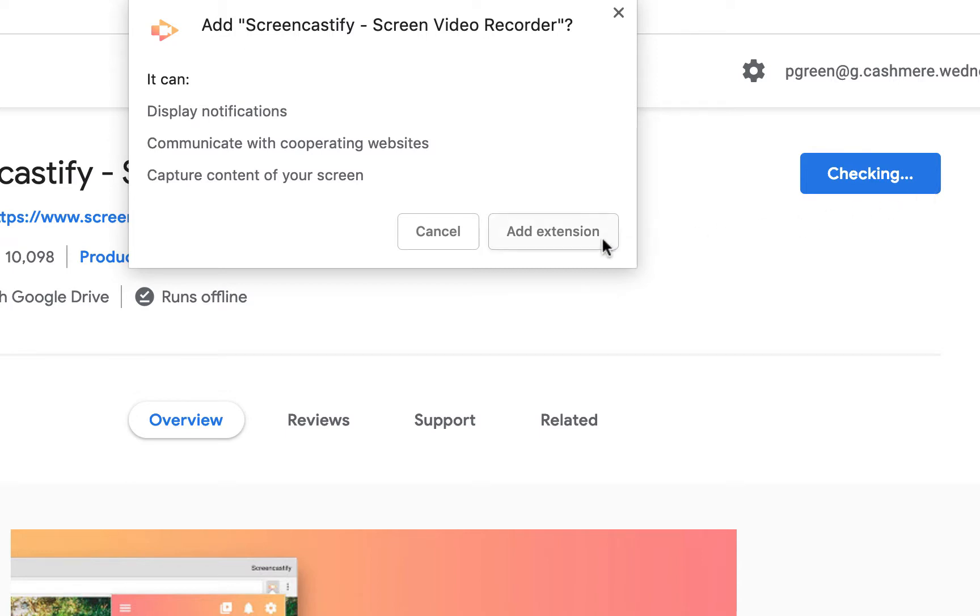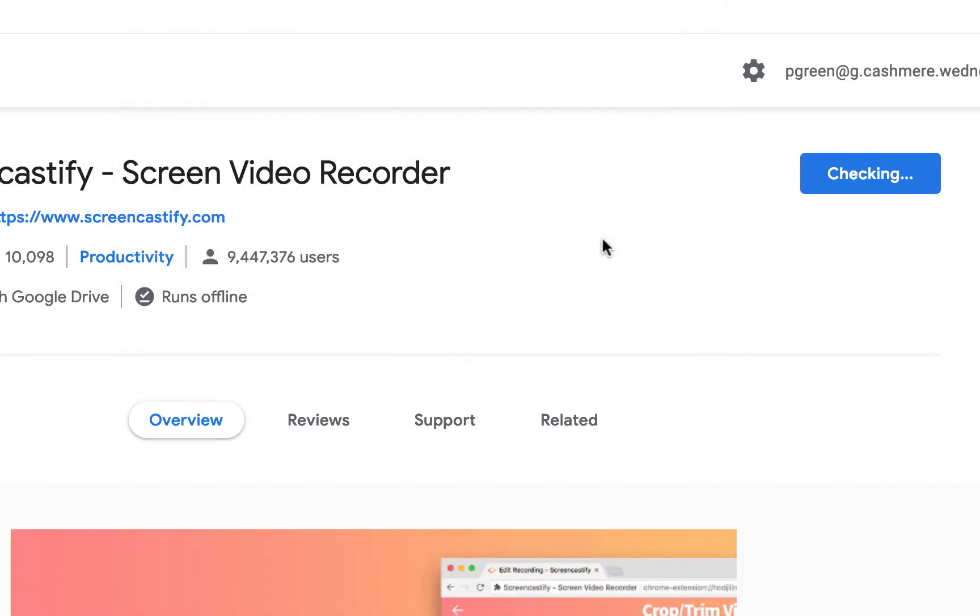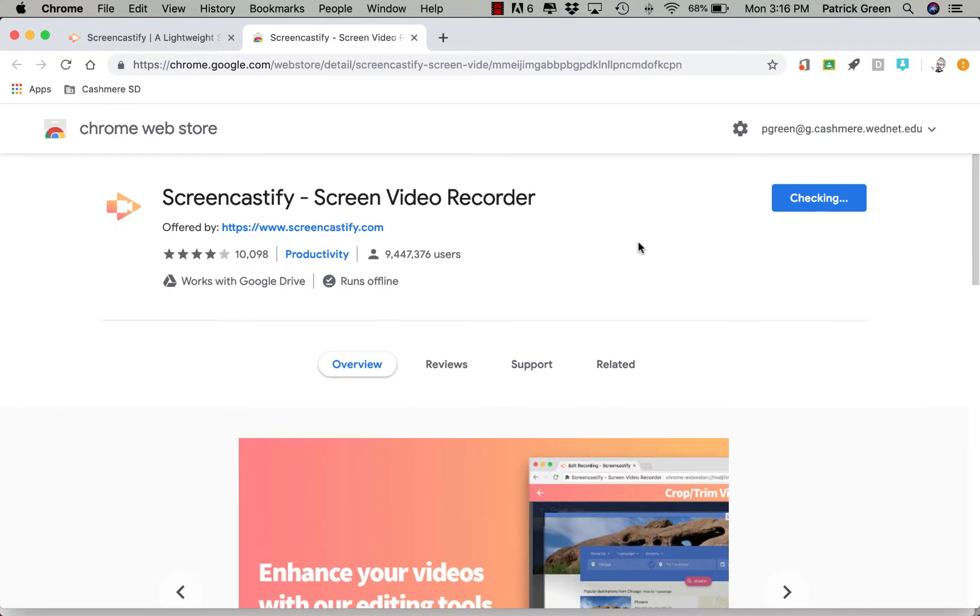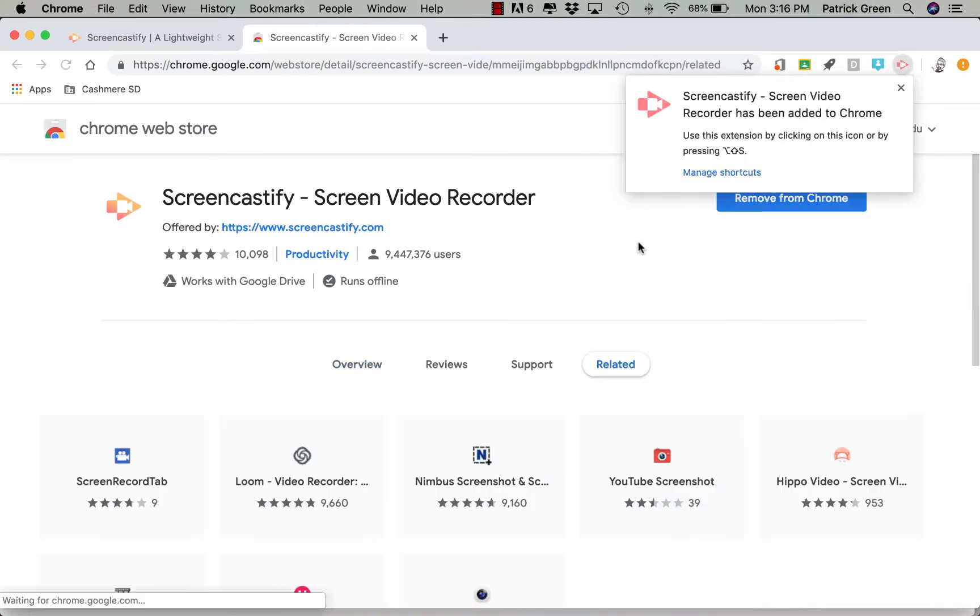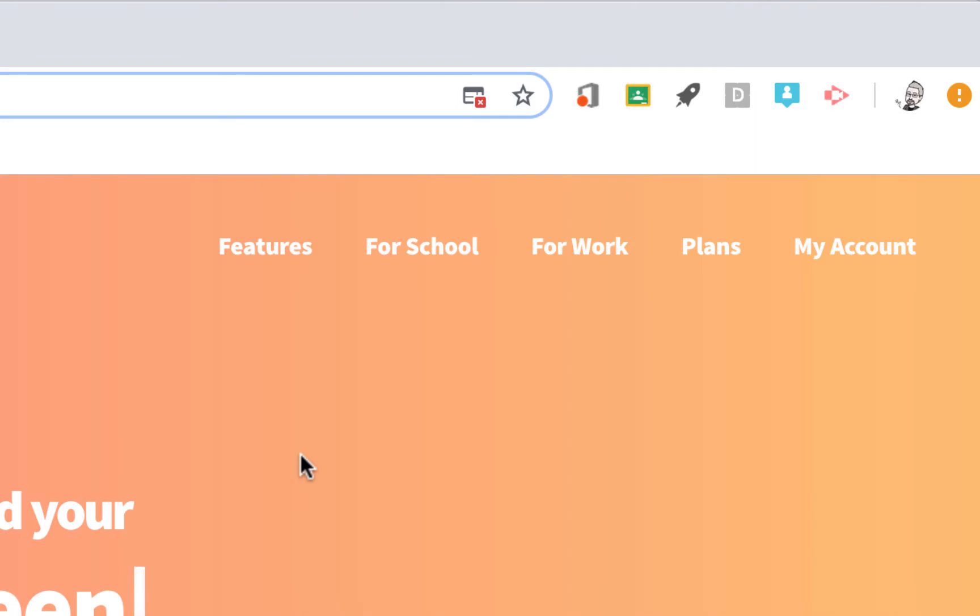At this point, it begins to install, and you'll see a pop-up when it has installed. But the most recognizable thing you can look for is the Screencastify icon up where your other extensions go in Chrome.